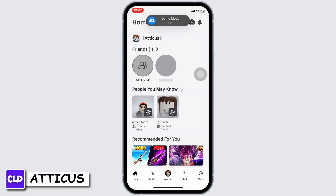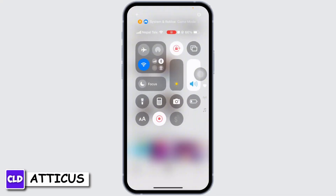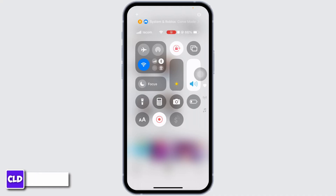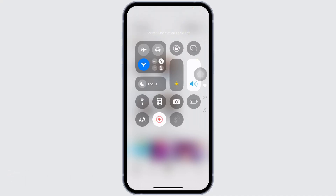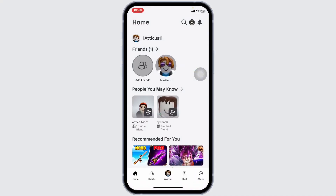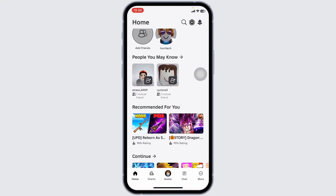So when you open Roblox and try to play a game and rotate its screen, it does not work. The first thing you'll want to check is go to your control panel and check if your auto-rotate is locked or not. As you can see right here, the portrait orientation lock is off right now.